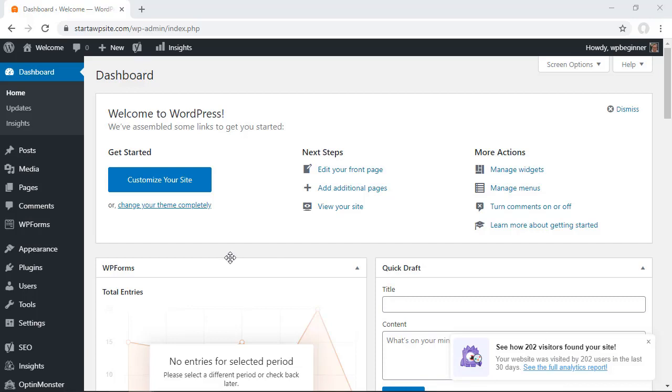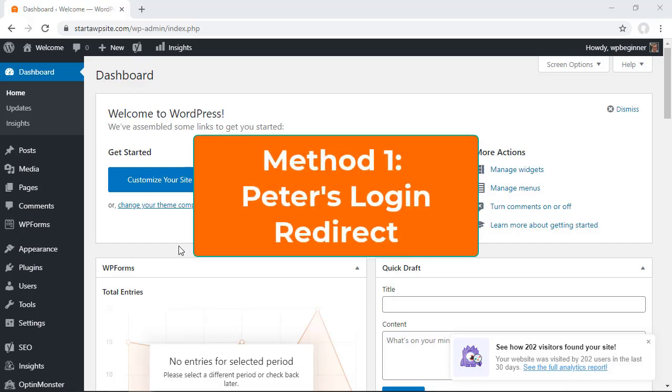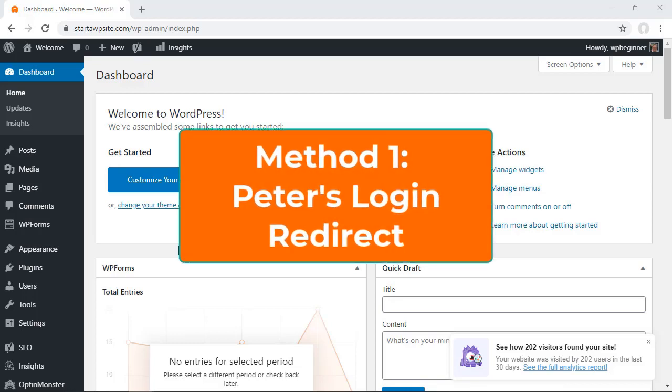The first thing we want to do is head over to our WordPress dashboard. I'm going to walk you through two different methods to do this and the first one is by installing a plugin called Peters Login Redirect.